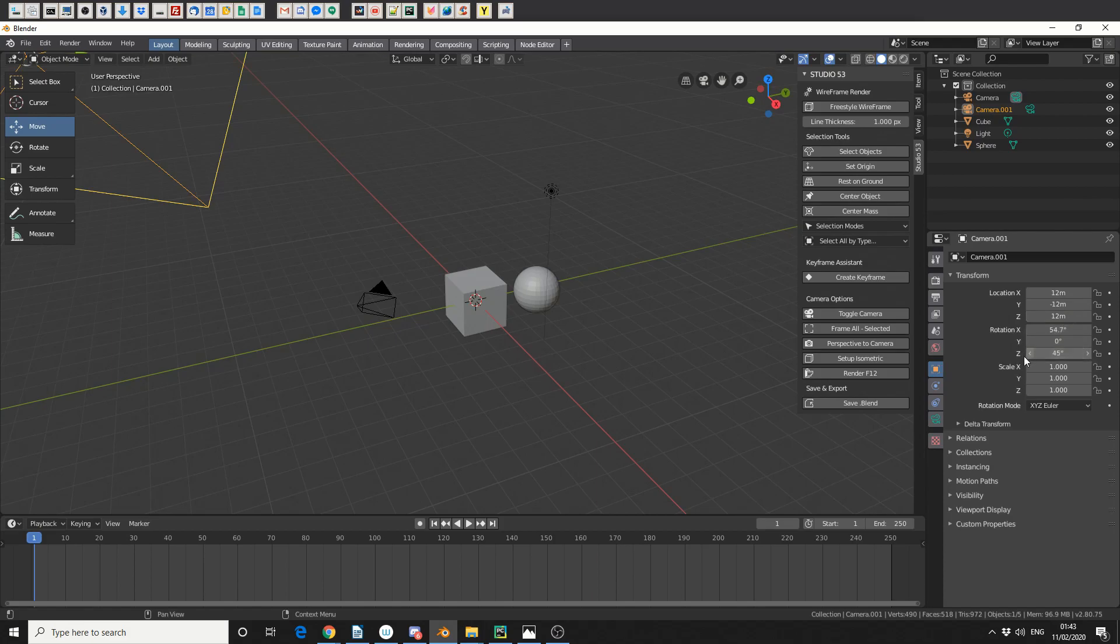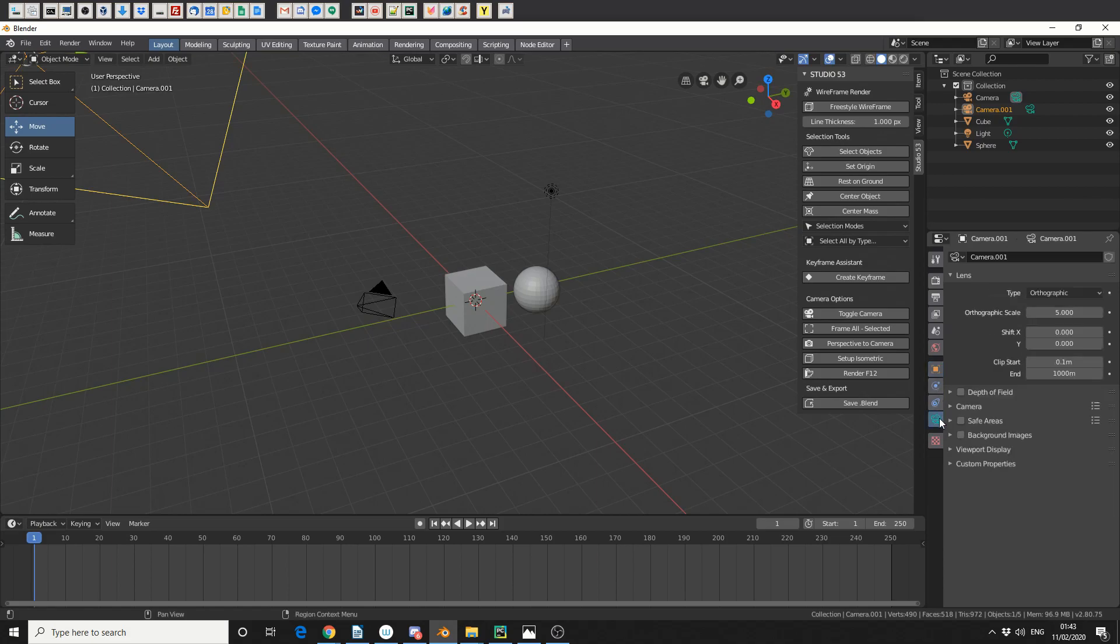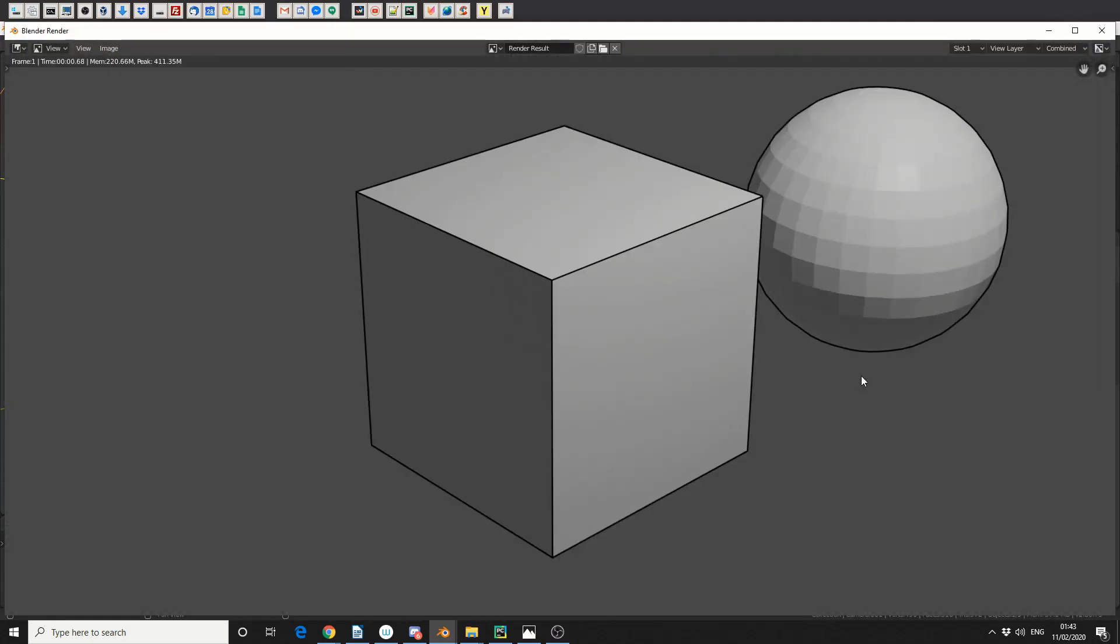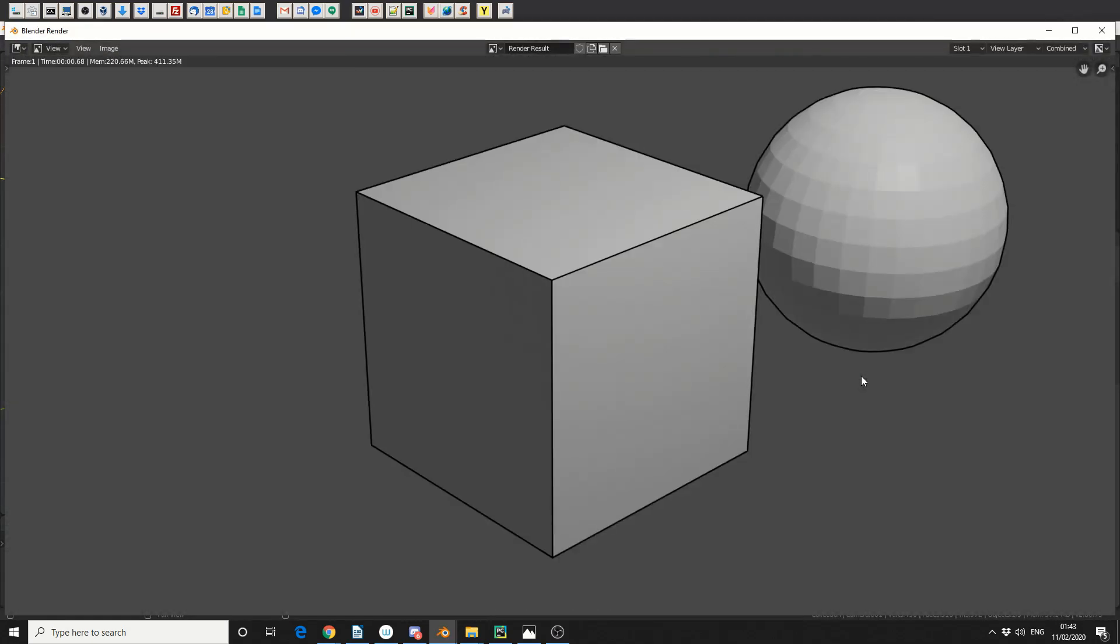And it also sets up your isometric options. So if you go to the Camera Options, you can see that it's changed your camera to Orthographic and it's put the scale to 5. So when you hit Render, it'll give you this kind of orthographic view.